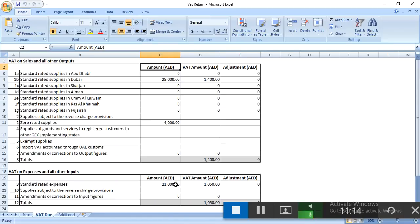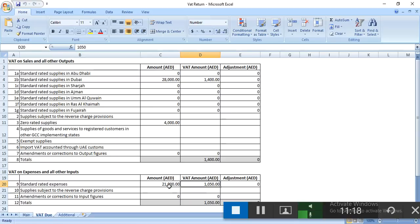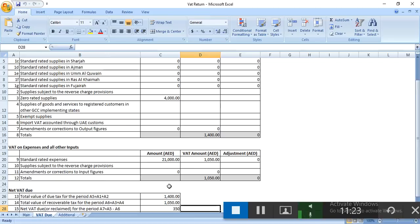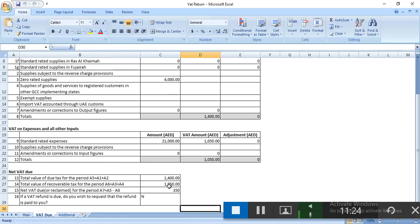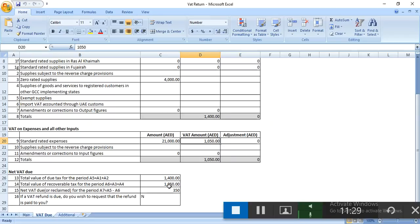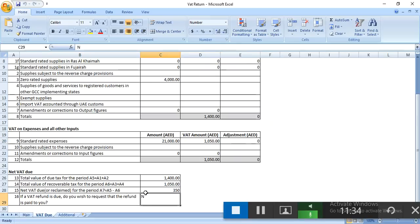The purchase or expense 21,000, for this you have paid tax, already in purchase. So the difference between 1,400 and 1,050 is 350. This is the balance you have to pay.